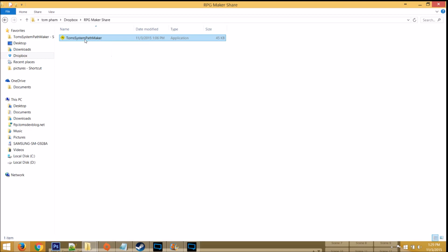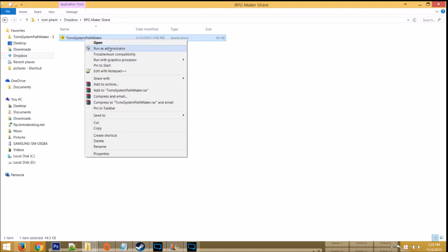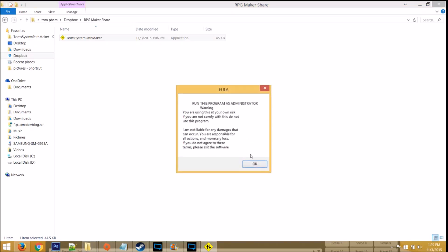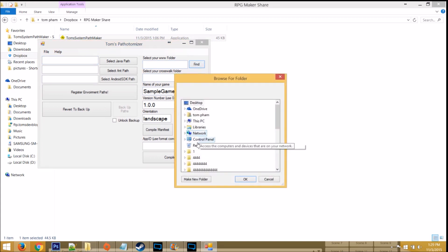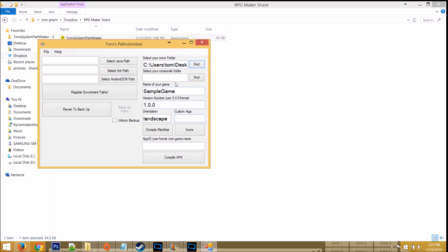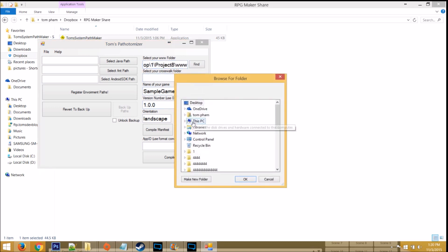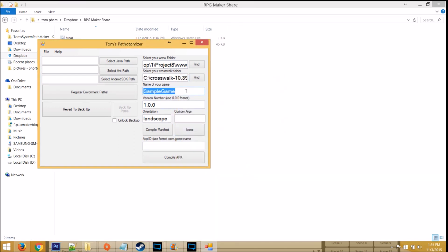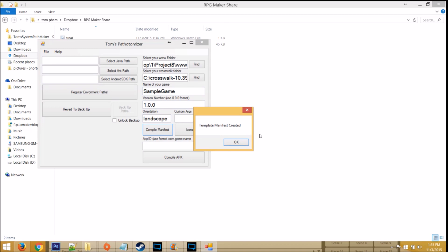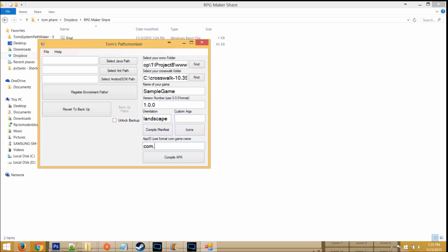And for the final step, click on my program once again. Click Run as Administrator. Click on the first Find button on the top right, and find your www folder. Make sure the path ends in www. Now do the same thing for your crosswalk folder. Find it in your C drive. Now enter the name of your game here, the version number under this format, the orientation, and then click Compile Manifest. If you have any build arguments that you want to use while you're building this application, you want to enter it there, but enter an app ID. Again, you want to use this format. Then click Compile APK.